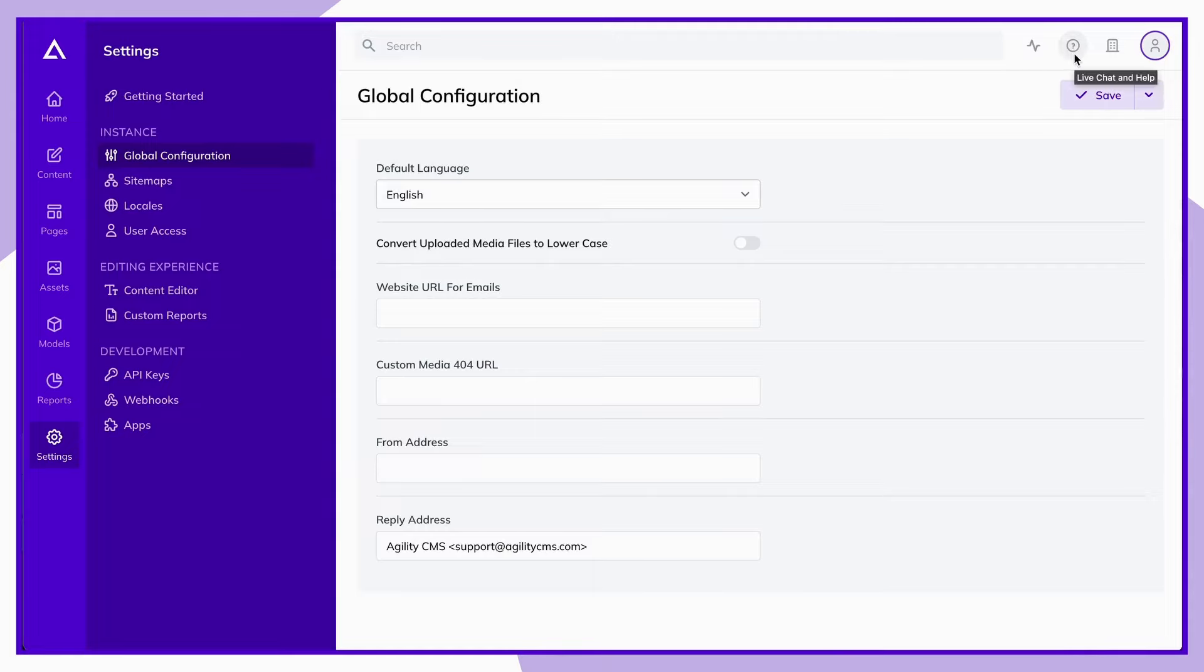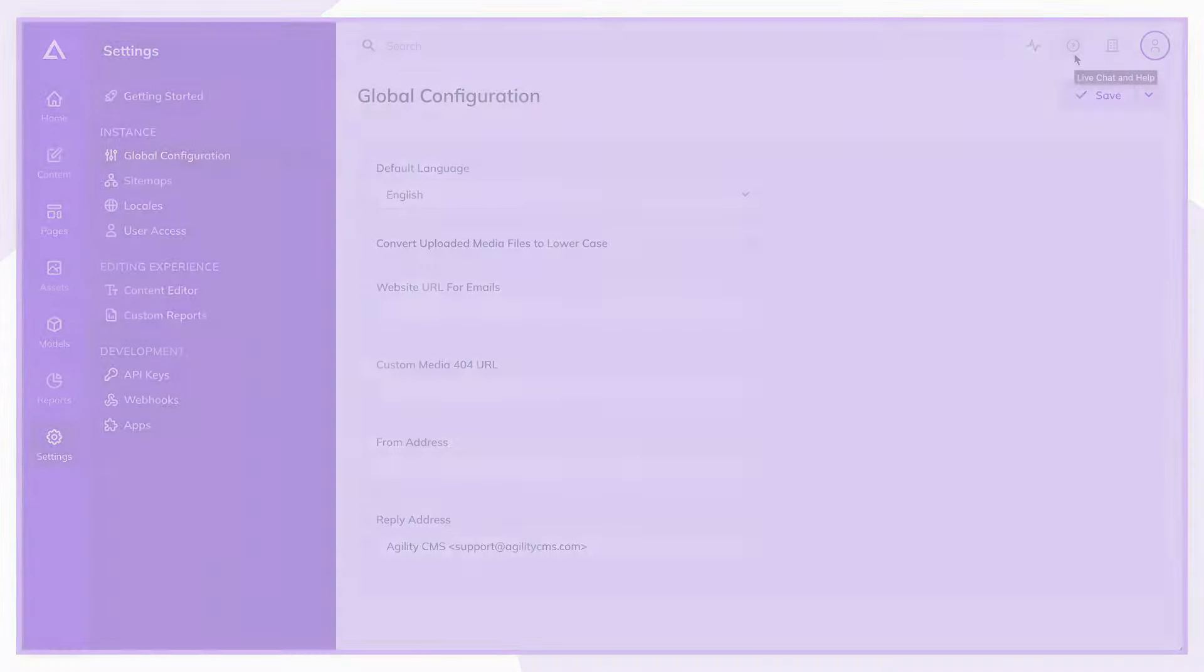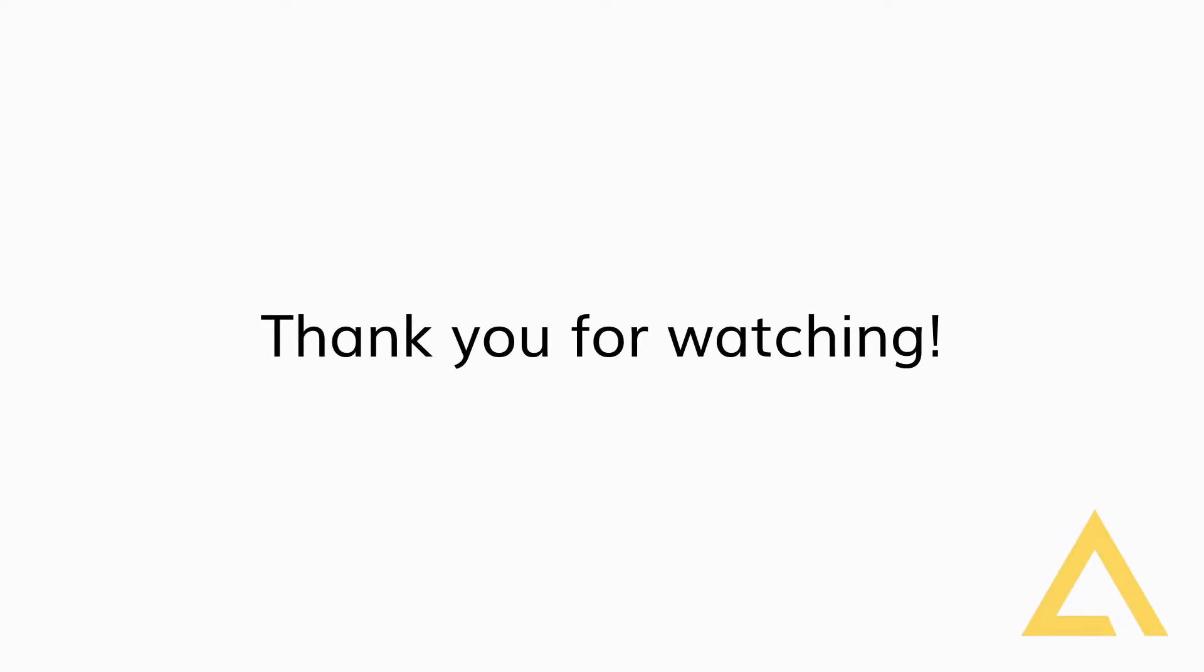Well, that wraps up our general Agility tour. We've really only touched the tip of the iceberg. From here, we encourage you to explore the software, check out the resources available on our website, and if you have any questions at all, never hesitate to reach out and ask. That's what we're here for.